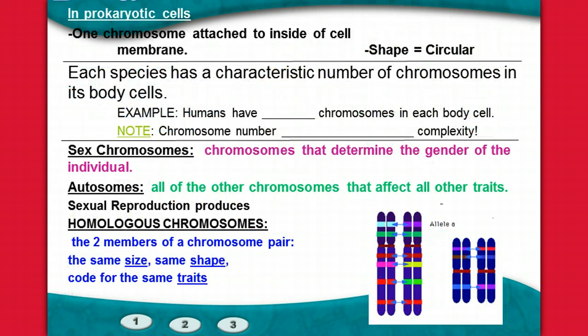In prokaryotic cells, the DNA is in a different kind of situation. In prokaryotic cells there is no nucleus, so there's only one chromosome attached to the inside of the cell membrane. Its shape is circular — it doesn't form that X-like shape like the chromosomes in eukaryotic cells.